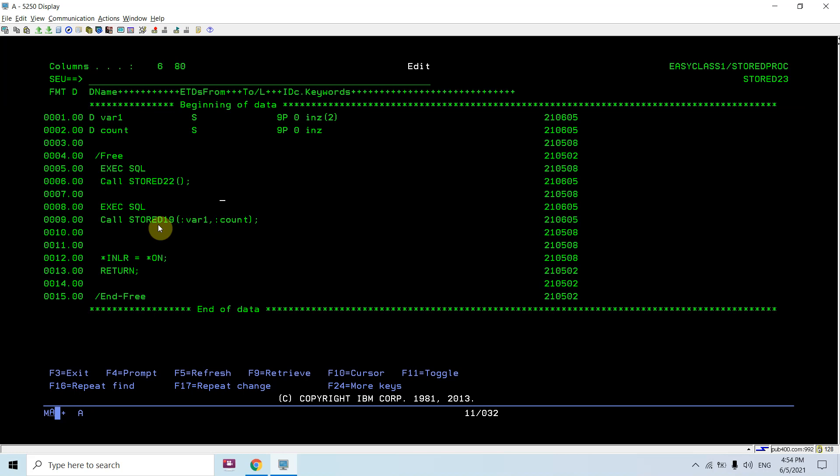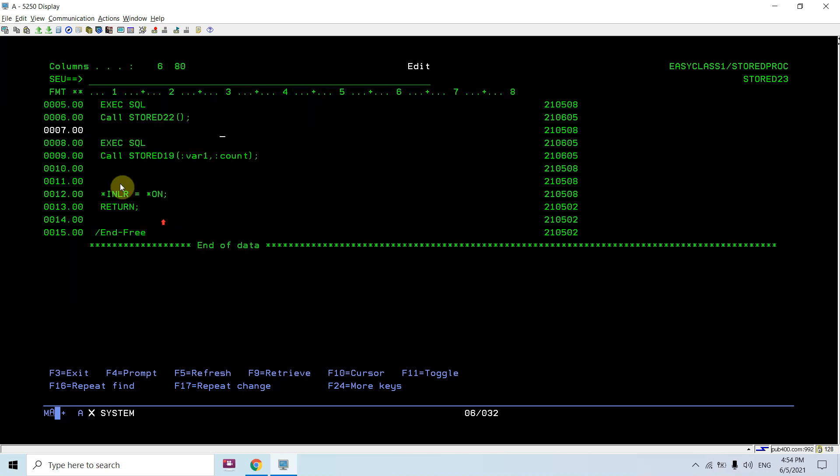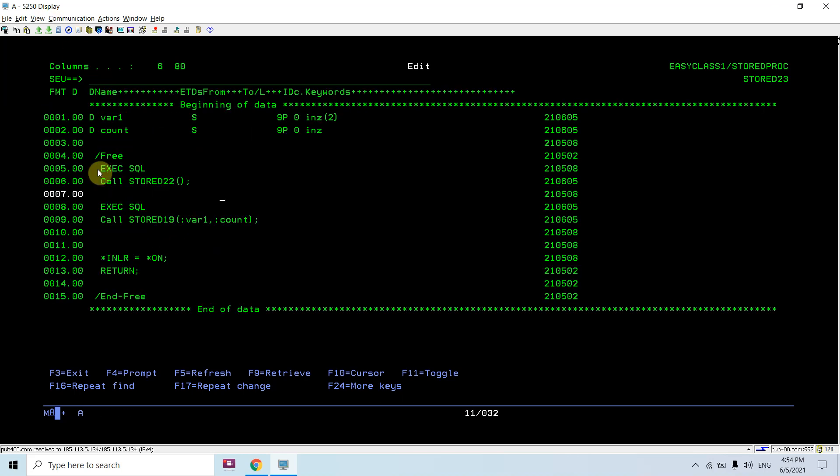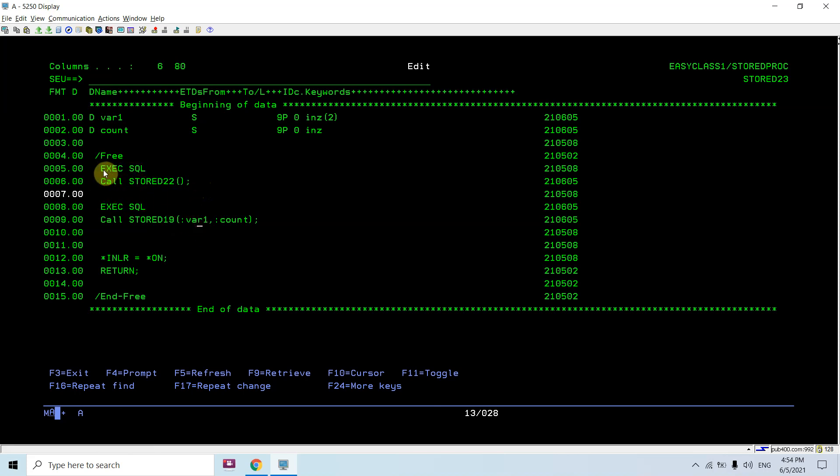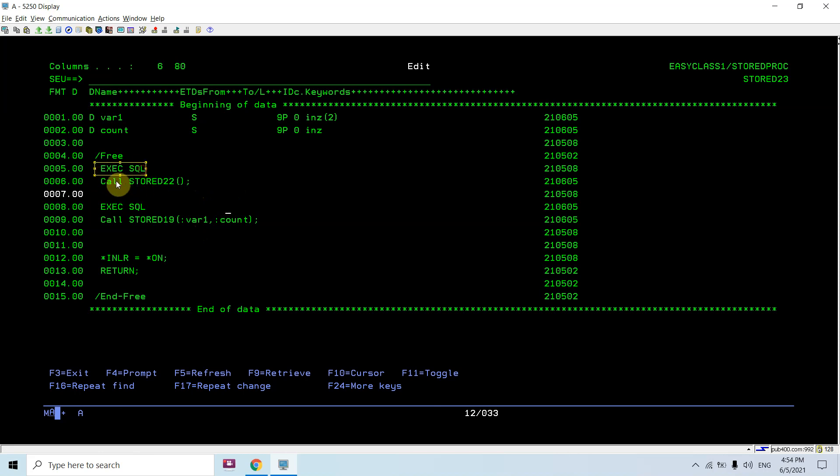This is an SQL stored procedure, so I'm going to use EXEC SQL. You can see I'm using execute SQL then calling that stored procedure. We cannot directly call this like writing CALL or CALLP. We need to use execute SQL then call that stored procedure. Here there are no parameters for this stored procedure.